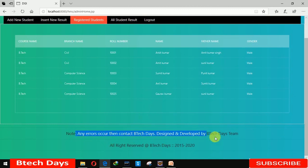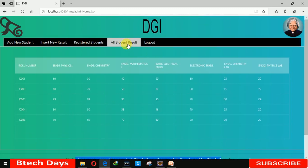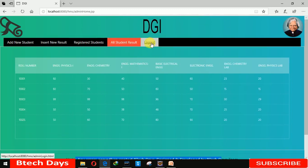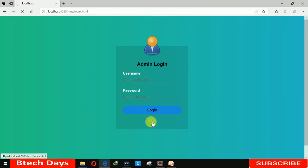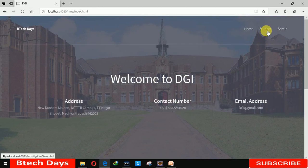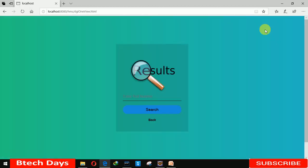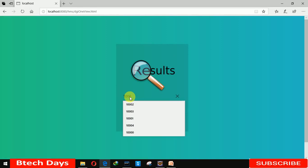This project was created by BTEC Days. There's a Logout button — when we click on it, it moves to the admin login page. When we click Back, it moves to the home page or index page. Now it's time to move to the student login.